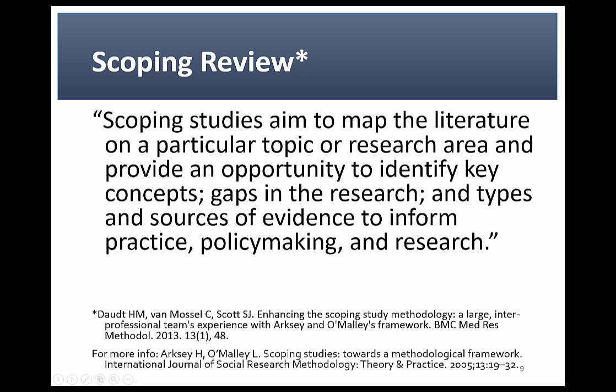Scoping reviews are much more exploratory, broad reviews. Scoping reviews aim to map the literature on a particular topic or research area and provide an opportunity to identify key concepts, gaps in the research, and types and sources of evidence to inform practice, policy-making, and research. Scoping reviews are particularly suitable for broader research questions where the researchers wish to rigorously address broader, more complex and exploratory research questions. In this way, they contrast with systematic reviews which are much more narrow and highly focused.